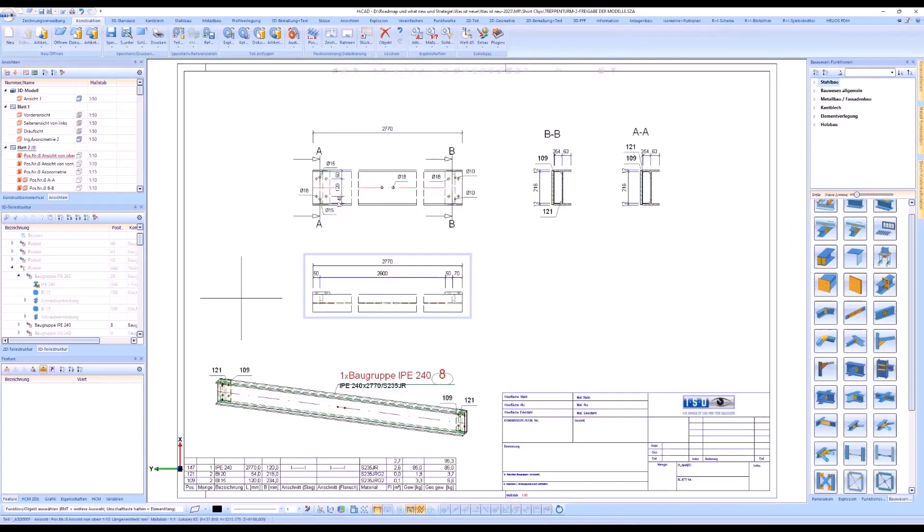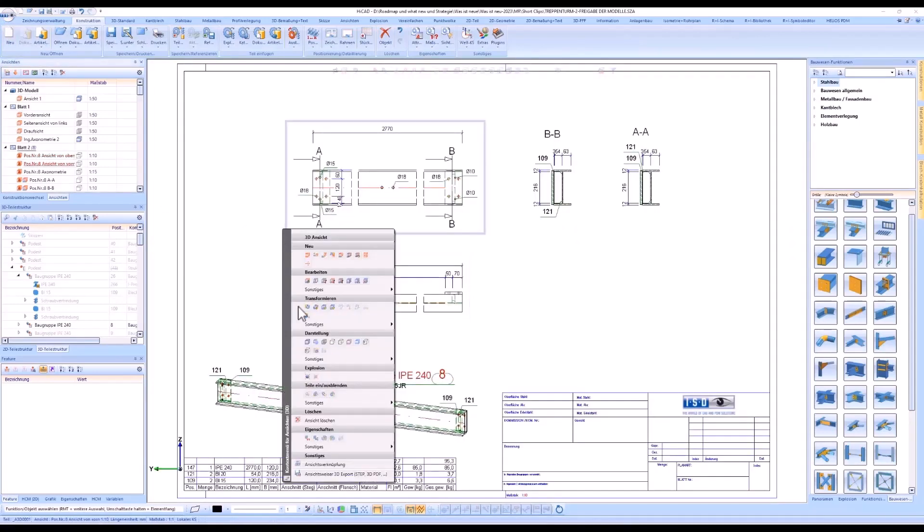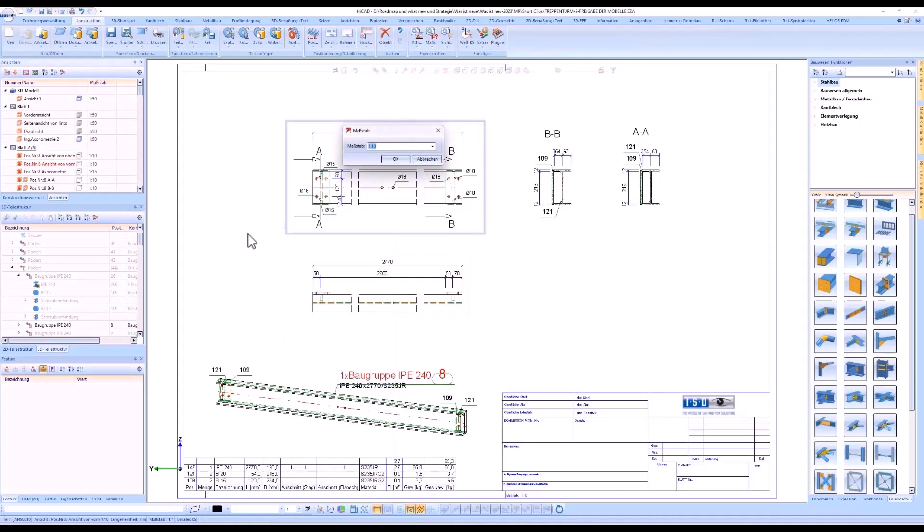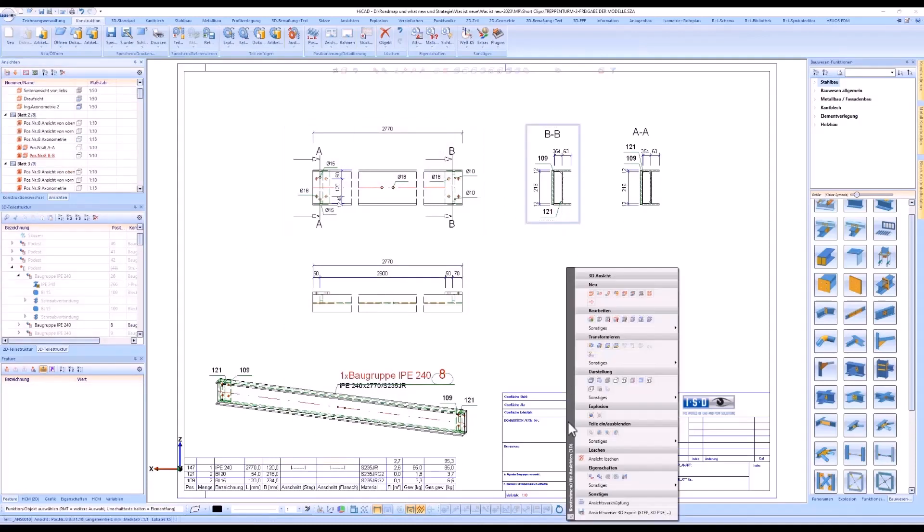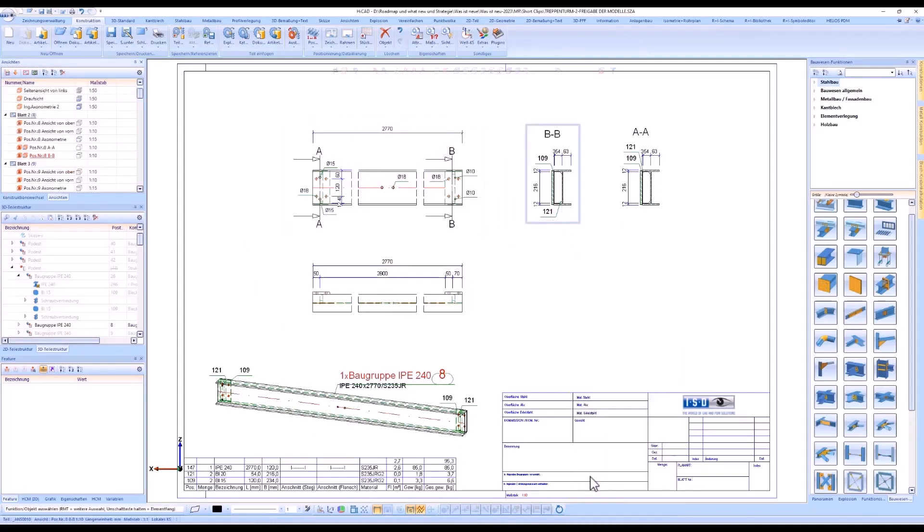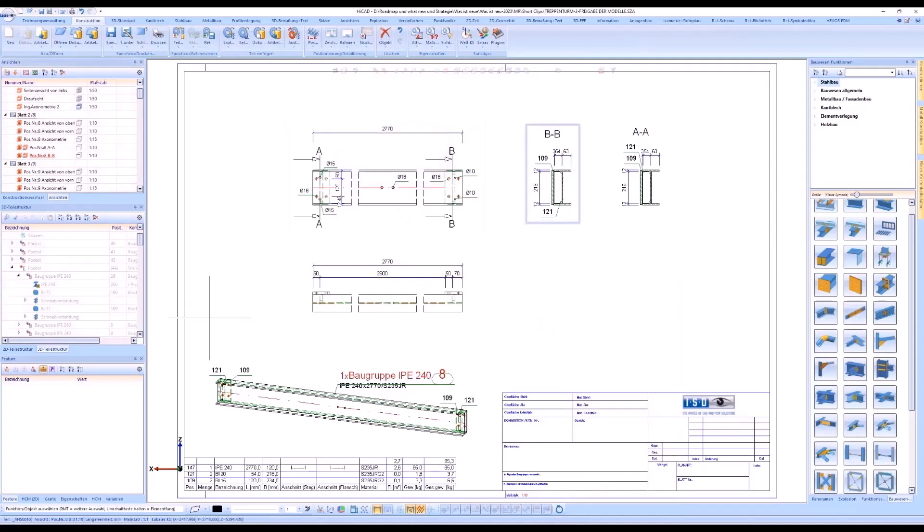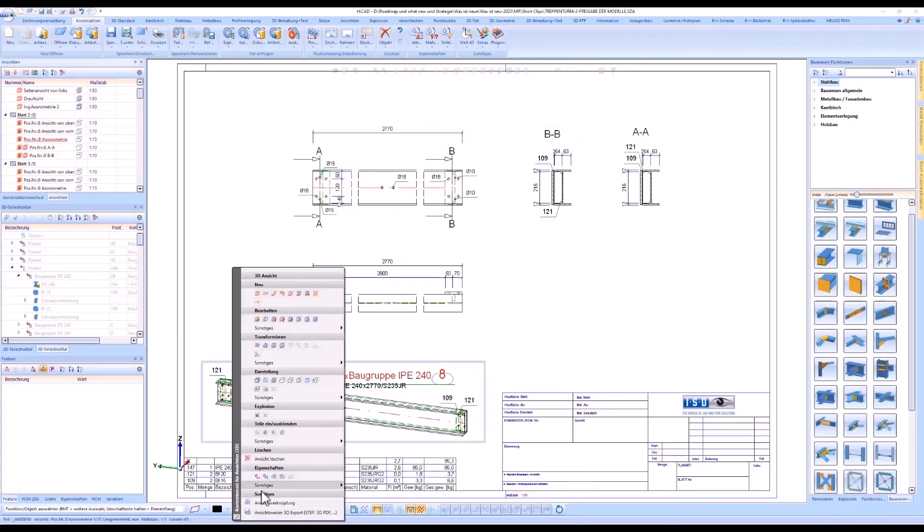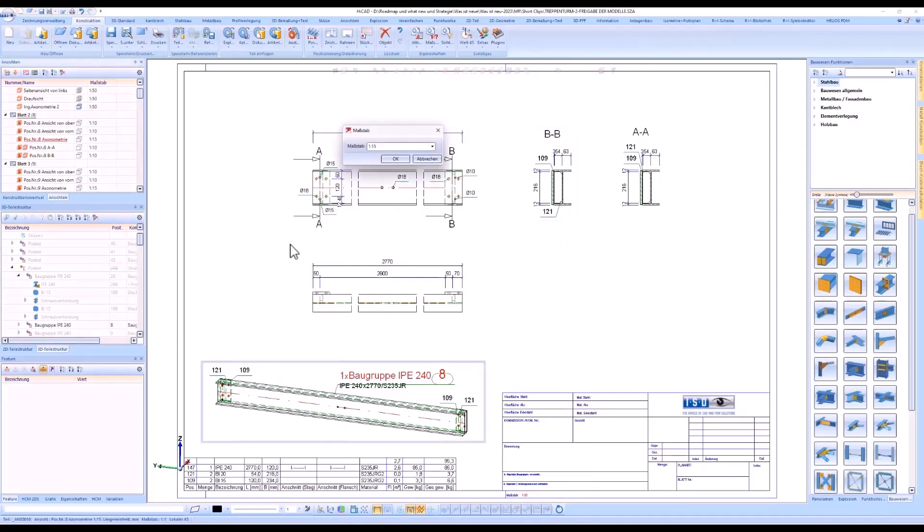In the assembly and sectional views, we see the scale 1 to 10 as defined. And in the axonometric view, 1 to 15.